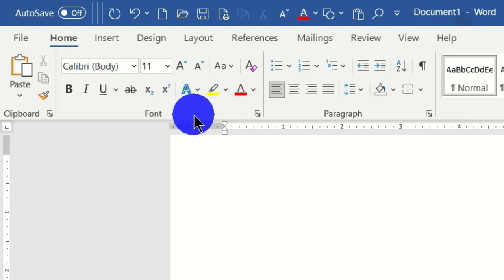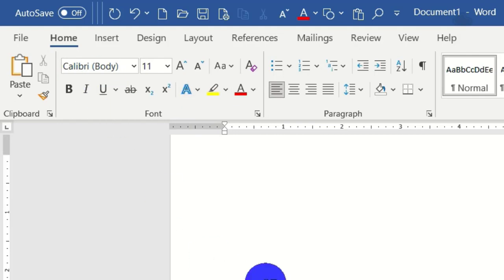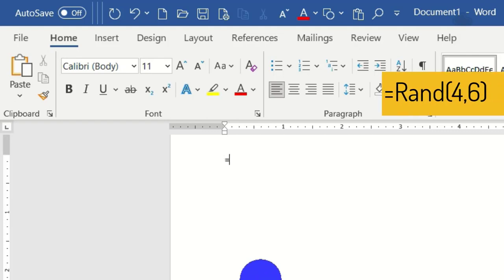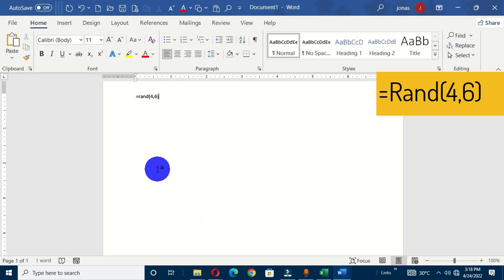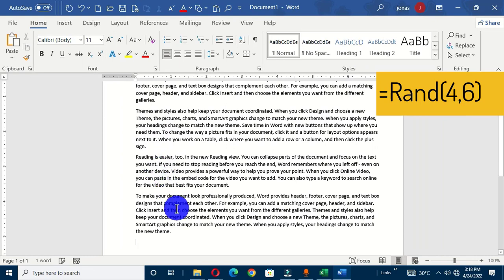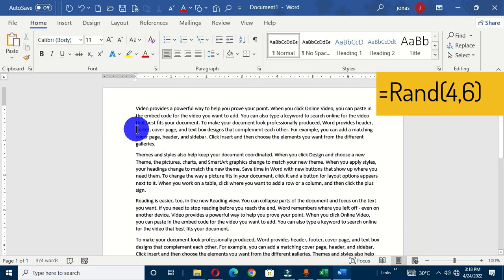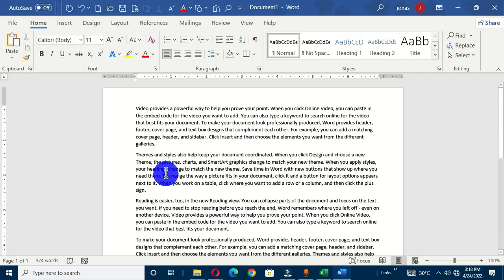Now we are going to walk through and identify the individual commands in this font group. But before then, I want us to input some random text into our Word document. So let's type this formula and hit the Enter key, and we have this random text inserted into our Word document for this tutorial.